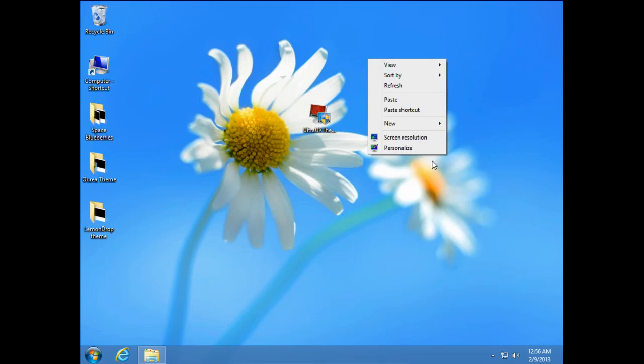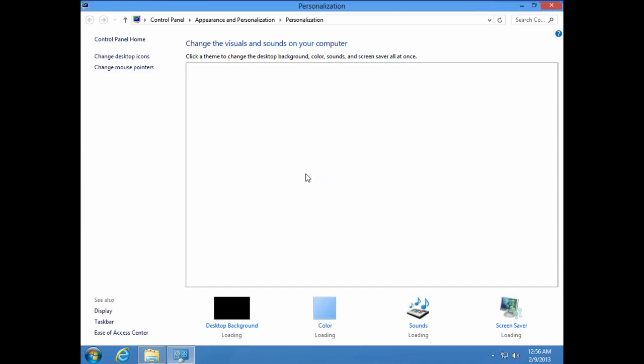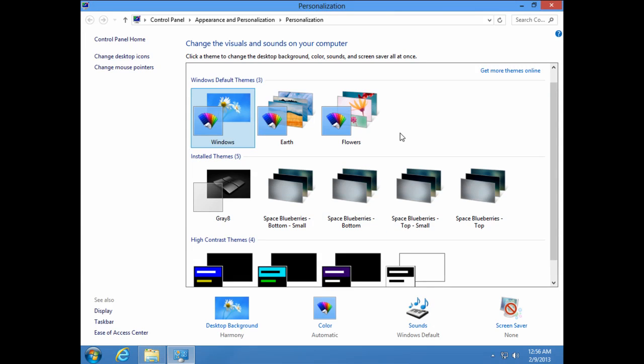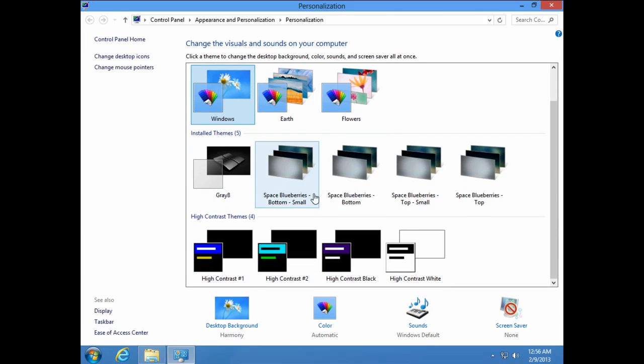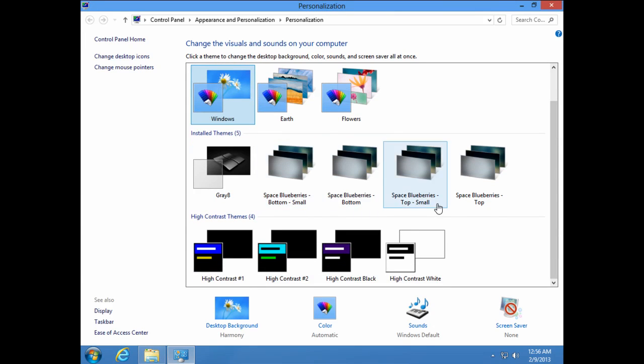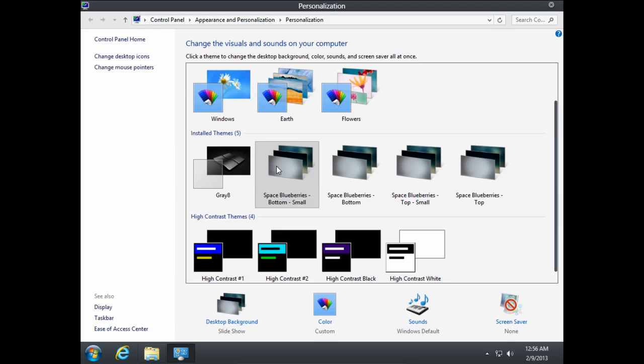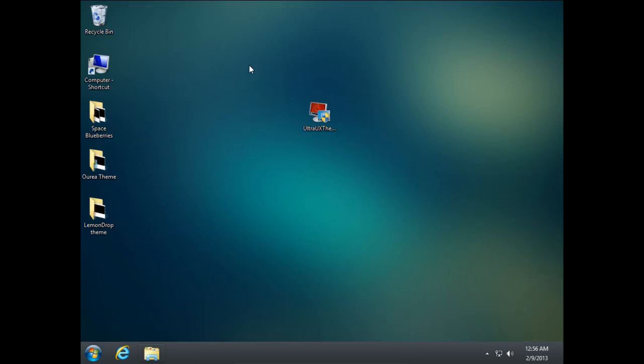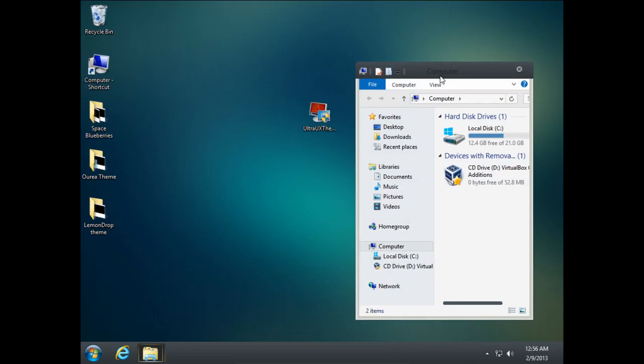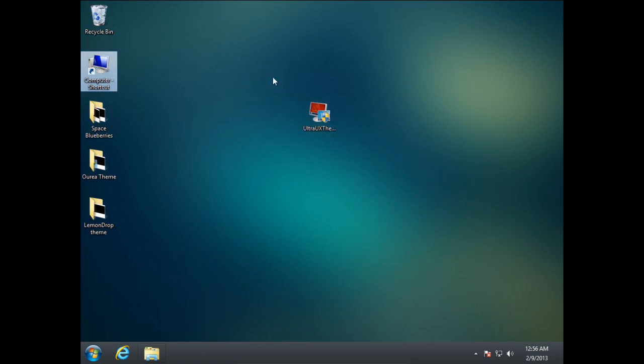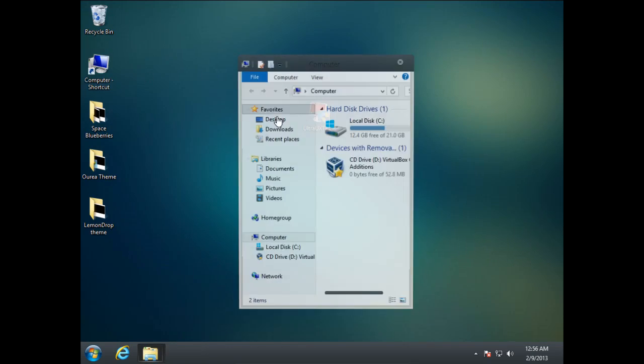Now right click on desktop and go to personalize. And then select one of these. We have small button, small top, and top. So in general, you can see the difference right here.